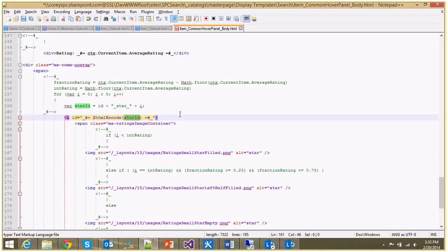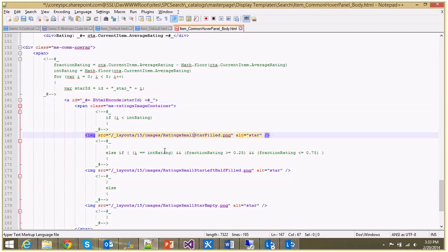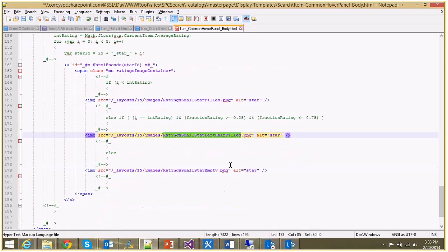And now all I'm doing is saying, okay, if i is less than the integer rating, display a full star. If it's got a fractional rating, display a half star. And if there hasn't been any ratings at all, let's do this empty star.